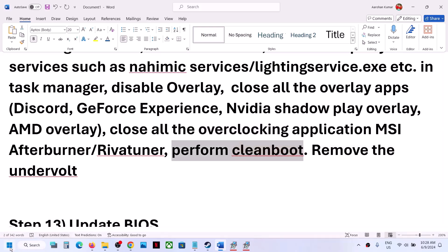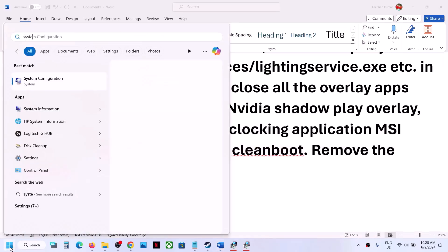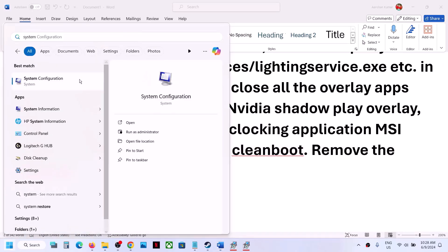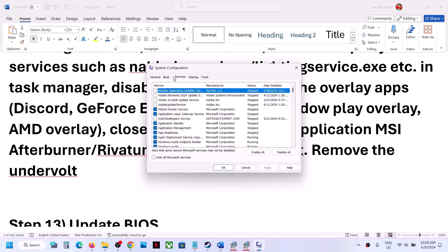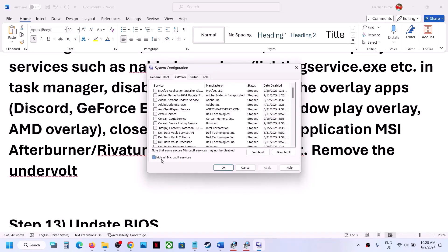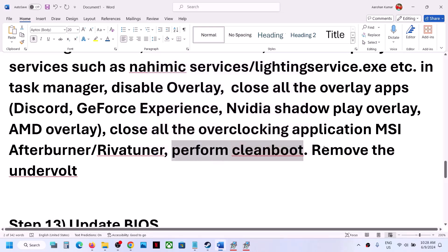Perform a clean boot. Type System Configuration in the Windows search box and open it. Go to the Services tab, put a check on Hide All Microsoft Services, and then click Disable All. Click Apply, click OK. You will see a restart option — restart your computer and then launch the game. Also, if you have undervolted your computer, remove the undervolt and then launch the game.